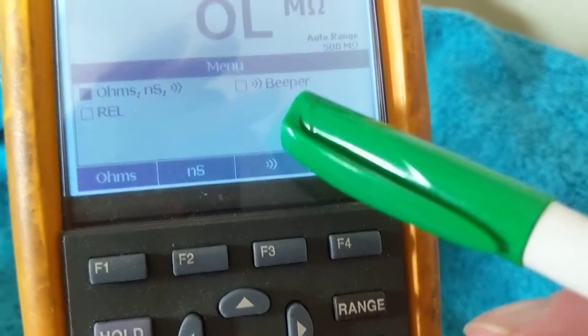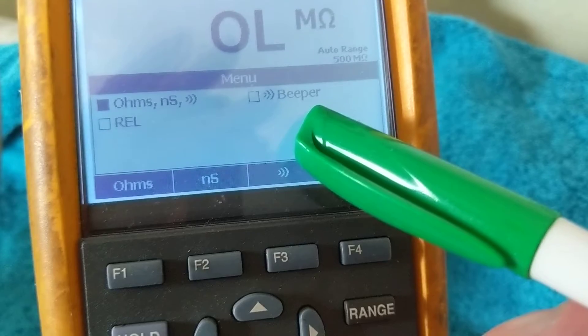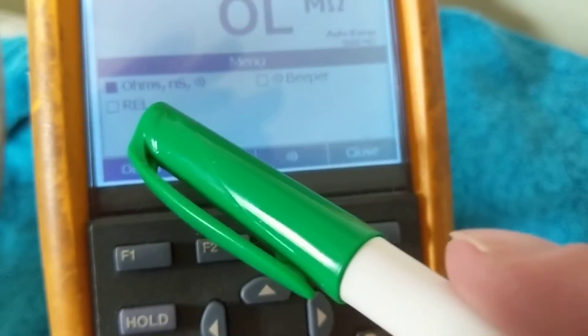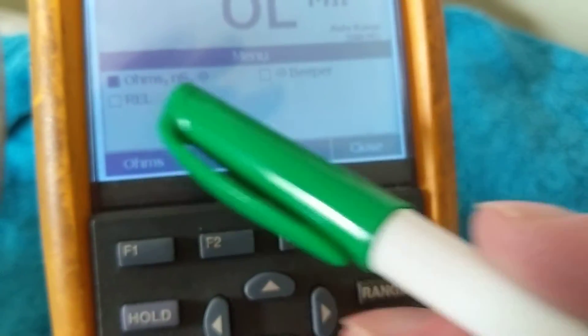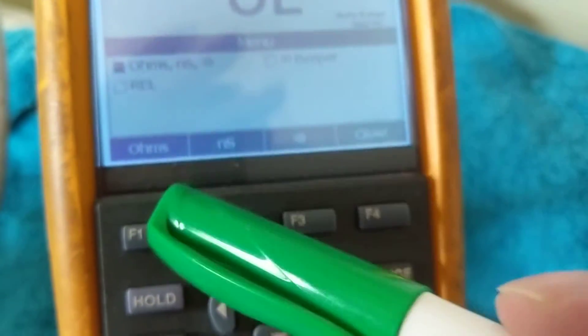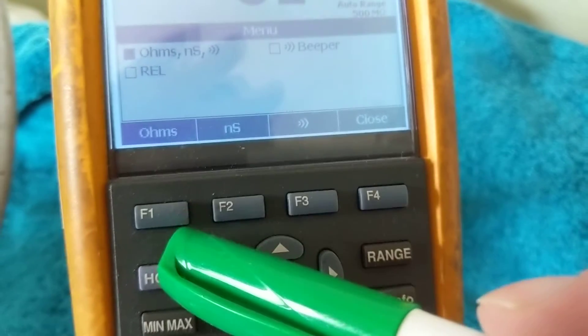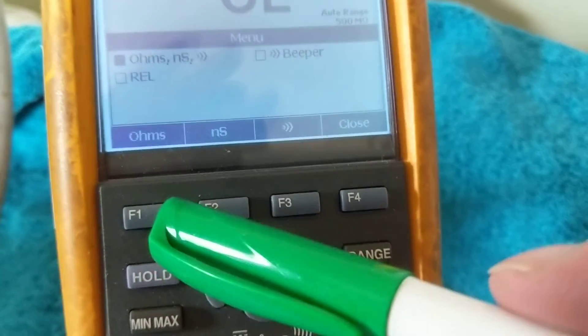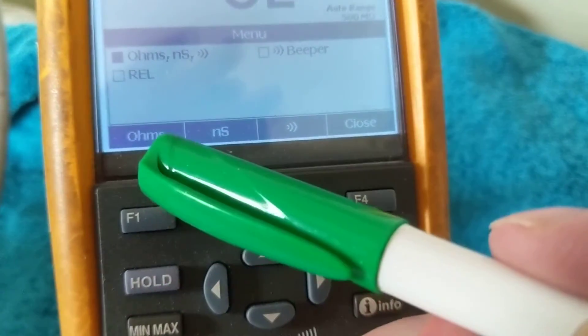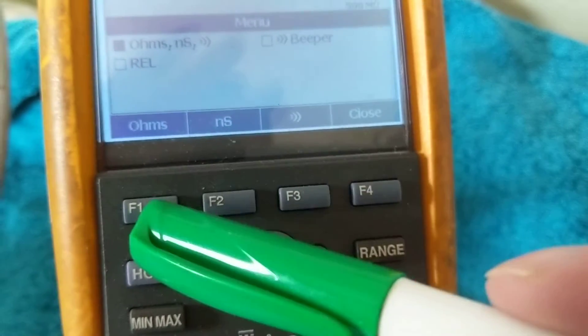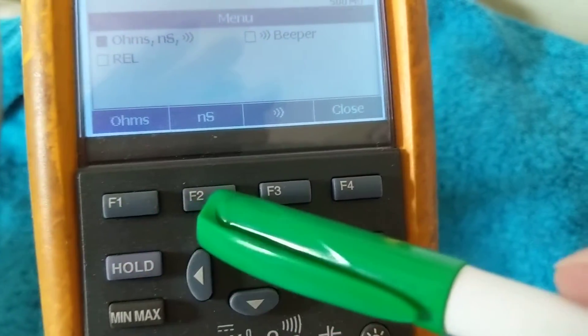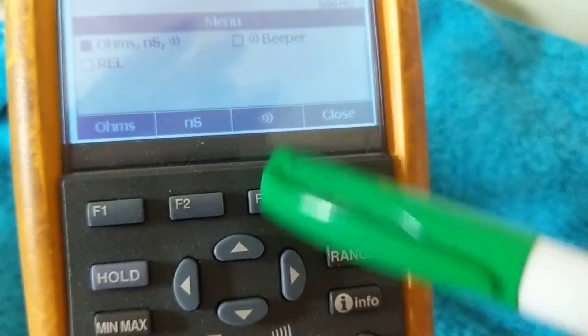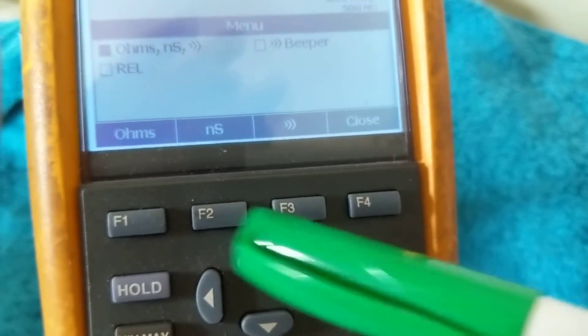These are the options available when you choose the menu. So right now since we're on the top one, we have these features available with each soft key represented by the one that's on top. So if you want this one I press F1, if I want this one F2, if I want beeper I press F3.